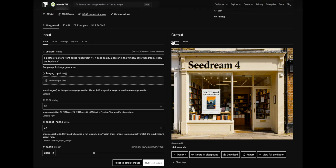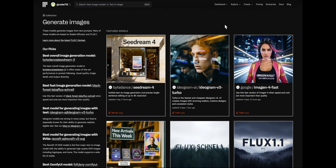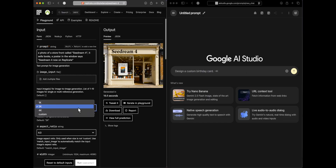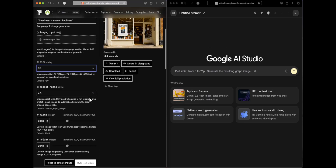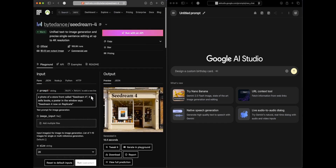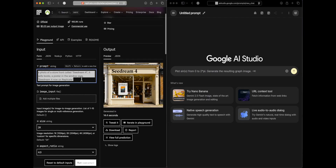Today we'll be using this model on Replicate, a platform where you'll find many image models, video models, and open-source large language models — kind of like OpenRouter but for multi-modal applications. In terms of features, this model generates at 1K, 2K, and 4K resolution, which is absolutely insane. It also supports a lot of aspect ratios, unlike Gemini, which always picks up the base image you share and doesn't let you specify aspect ratio.